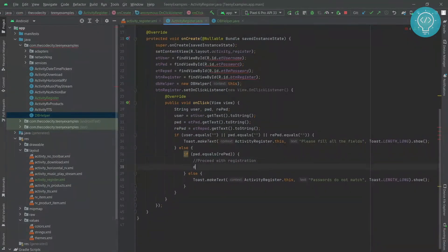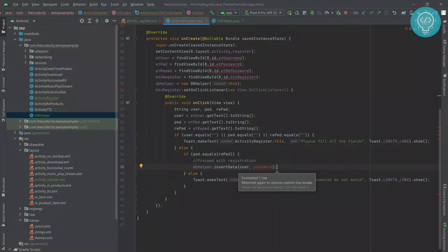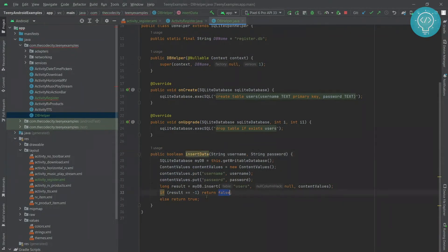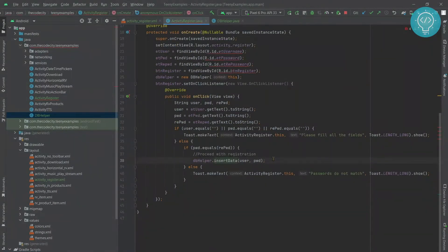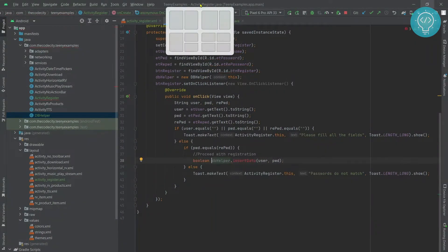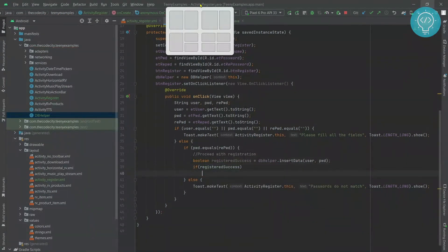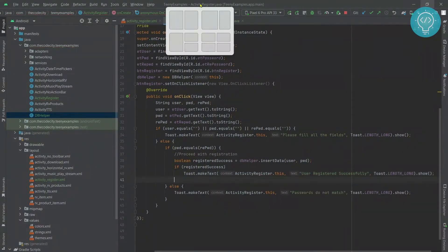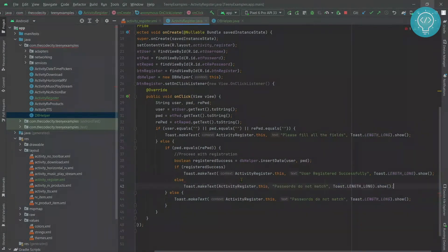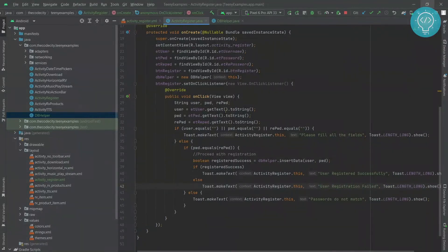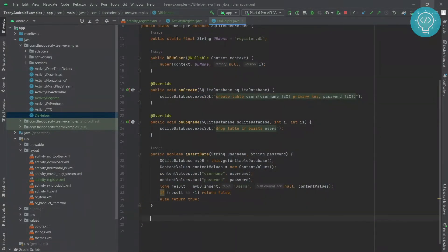Now that we have our DB helper, we just insert the data. It is returning true or false — true if the data is successfully inserted, false if not — so we use this return type to show messages indicating whether the user is successfully created. Our registration part is successful, but we need to add one more functionality: giving an error message if the username is already taken. For that we need to create a function called check user.